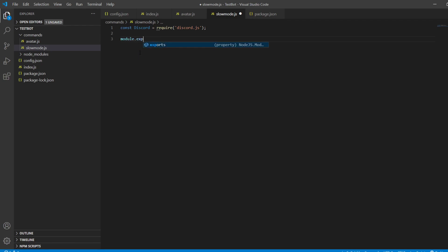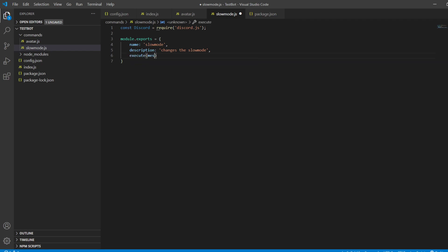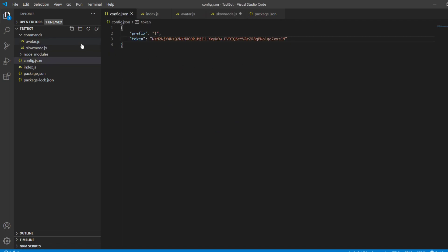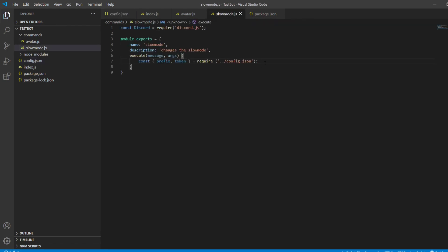So module.exports equals, name: slow mode, description: changes the slow mode, and execute with message and arguments. I'm just going to grab the config from the last video just so I can quickly have it there — that's just because I have my config, my token, and my prefix so I can change it at any time. And it's easy so I don't have to go through all different commands.